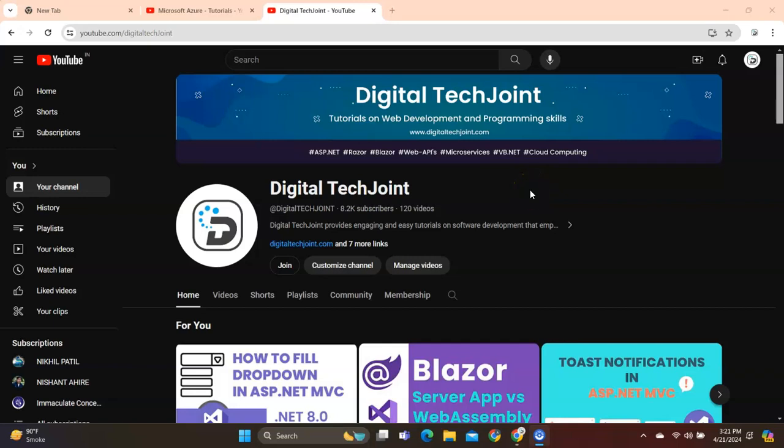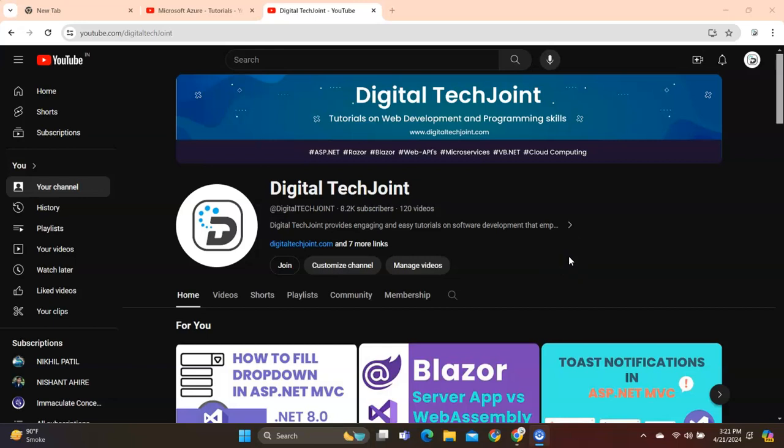Hi guys, welcome to Digital Tech Join. I hope everybody is doing good. In this video tutorial, I'm going to show how to create an Azure SQL server, then create a database on that server, and finally use SQL query language to create a table, insert records, and fetch the records.